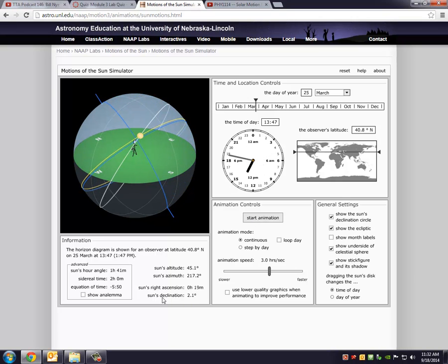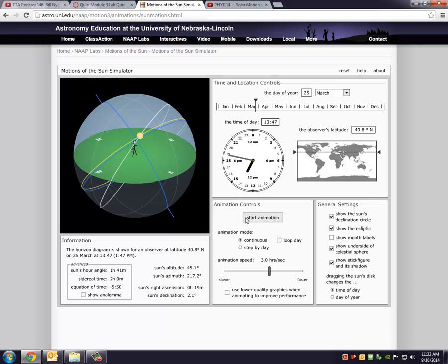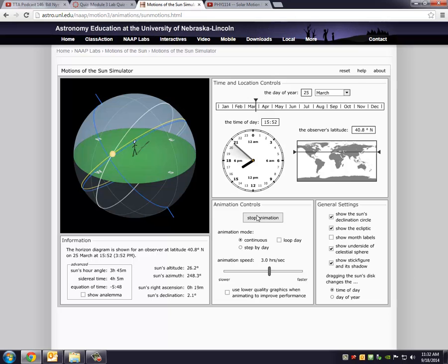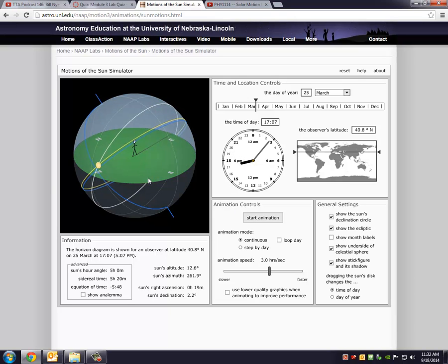But keep an eye on the right ascension and declination values. During the course of the day, the Sun's right ascension and declination does not really change. It is kind of fixed in the celestial sphere. So they don't change remarkably during the course of a particular day.